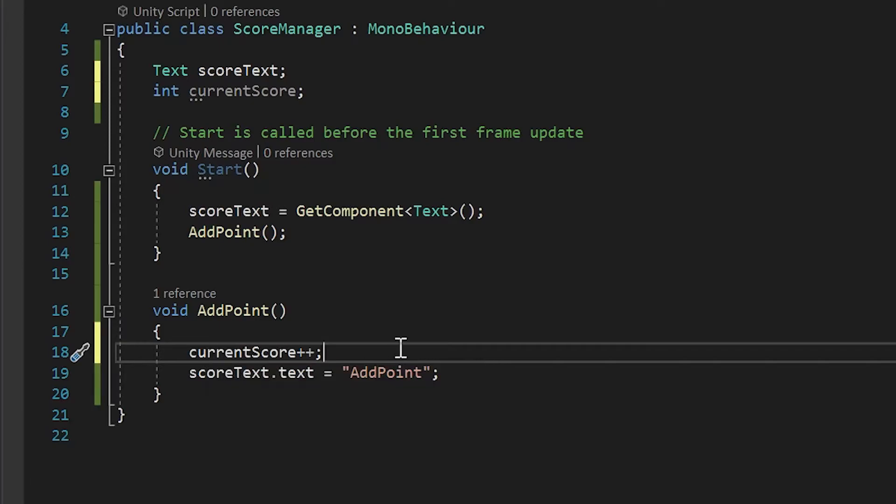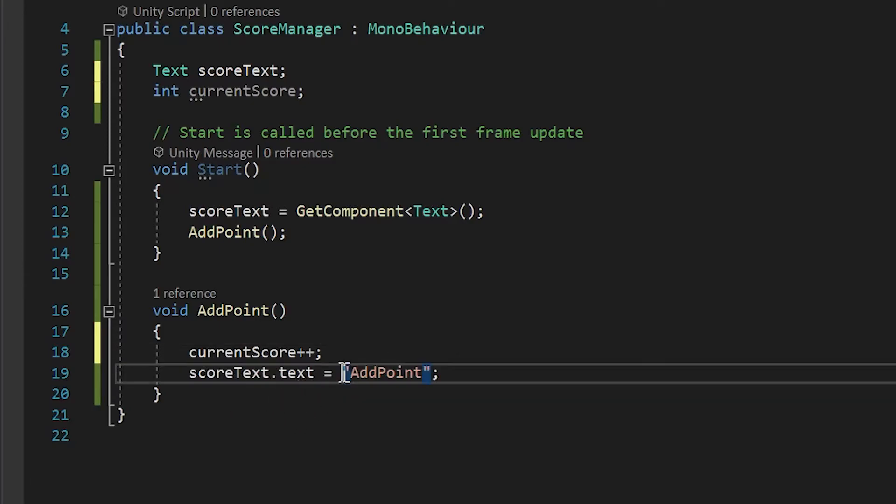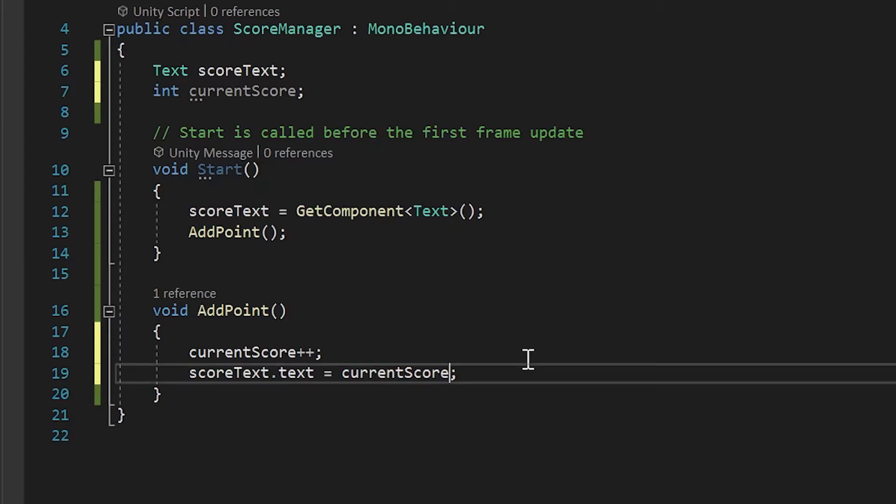Now, to get our current score value to show up in our score text dot text field, all we have to do is replace this add point text that we put in here with our variable. Control or command V to paste it in here.